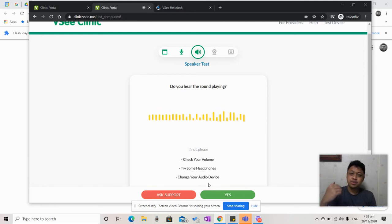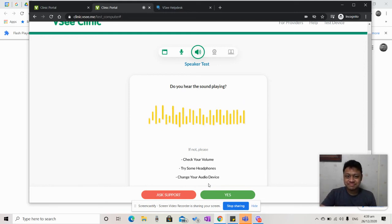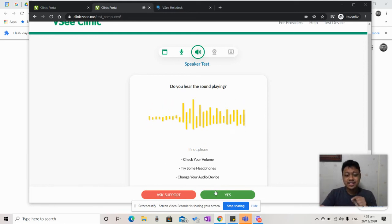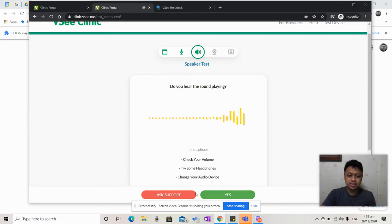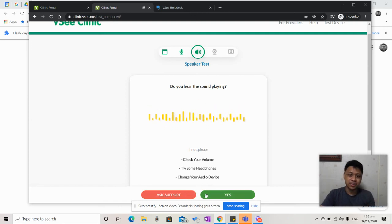The speaker test will play. If you can hear that, you can click Yes. If you don't, please click Ask Support.